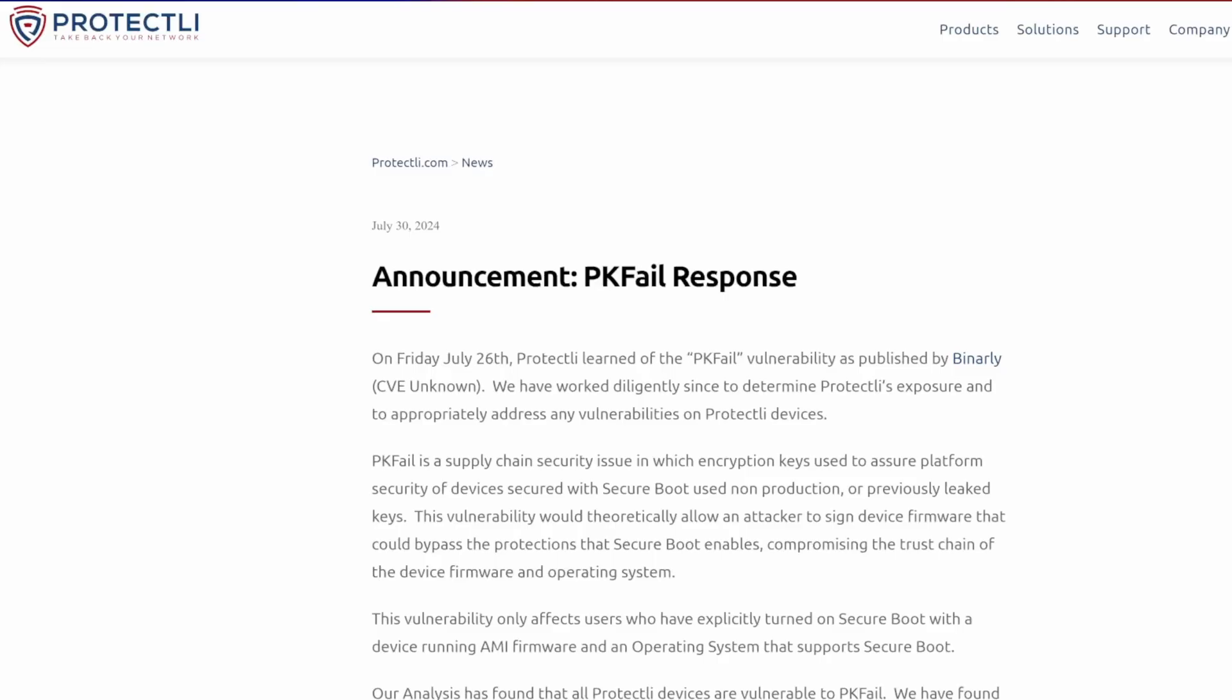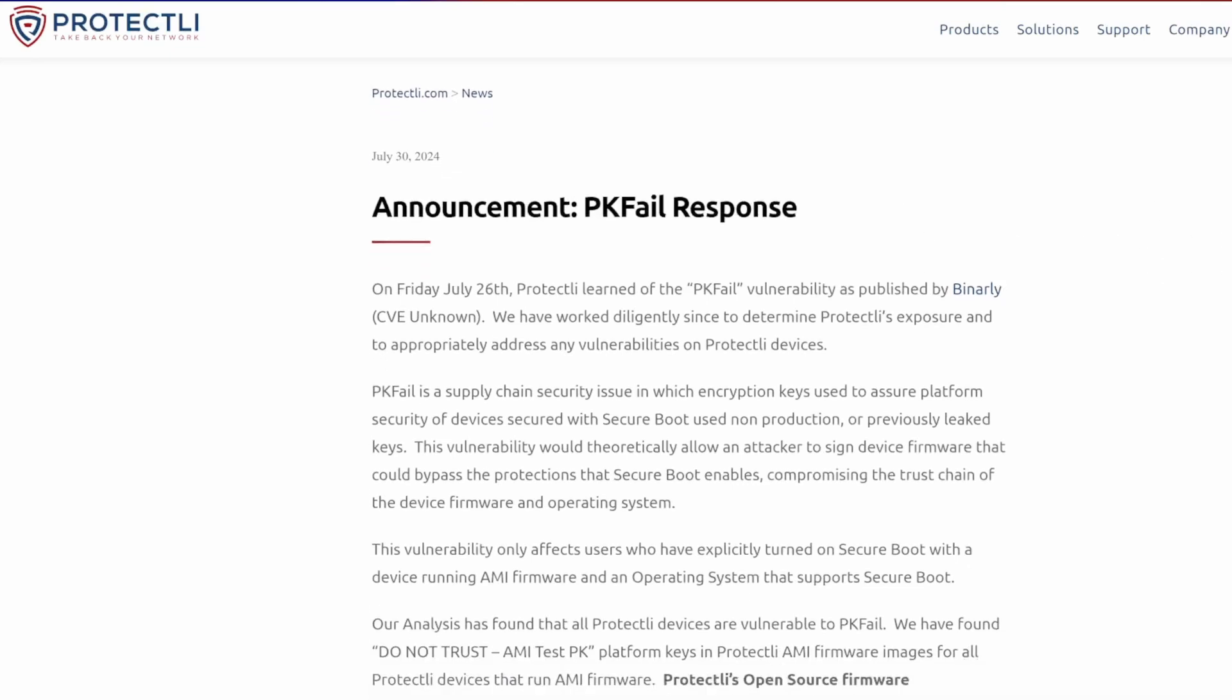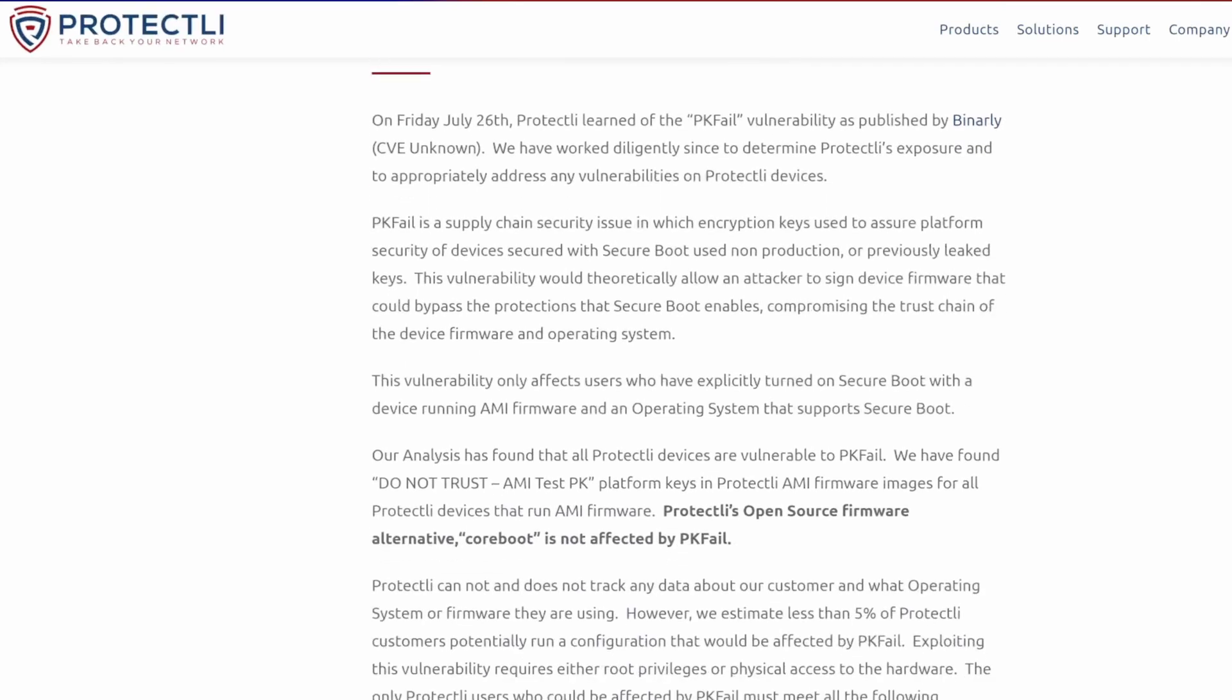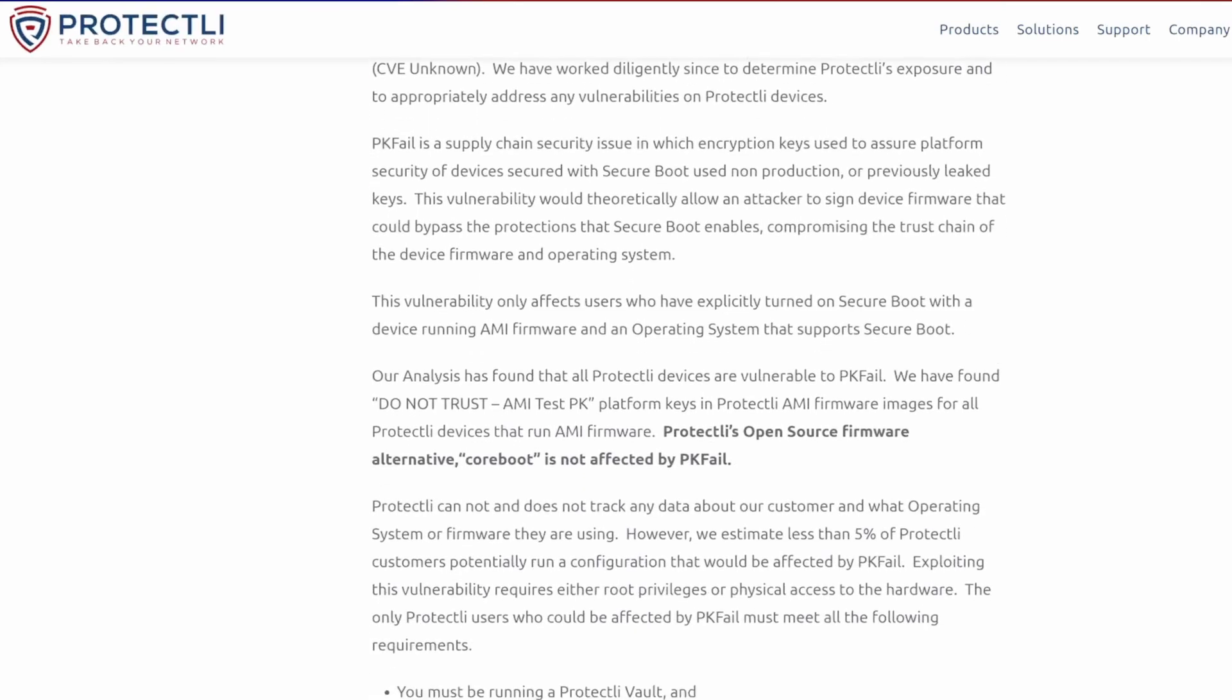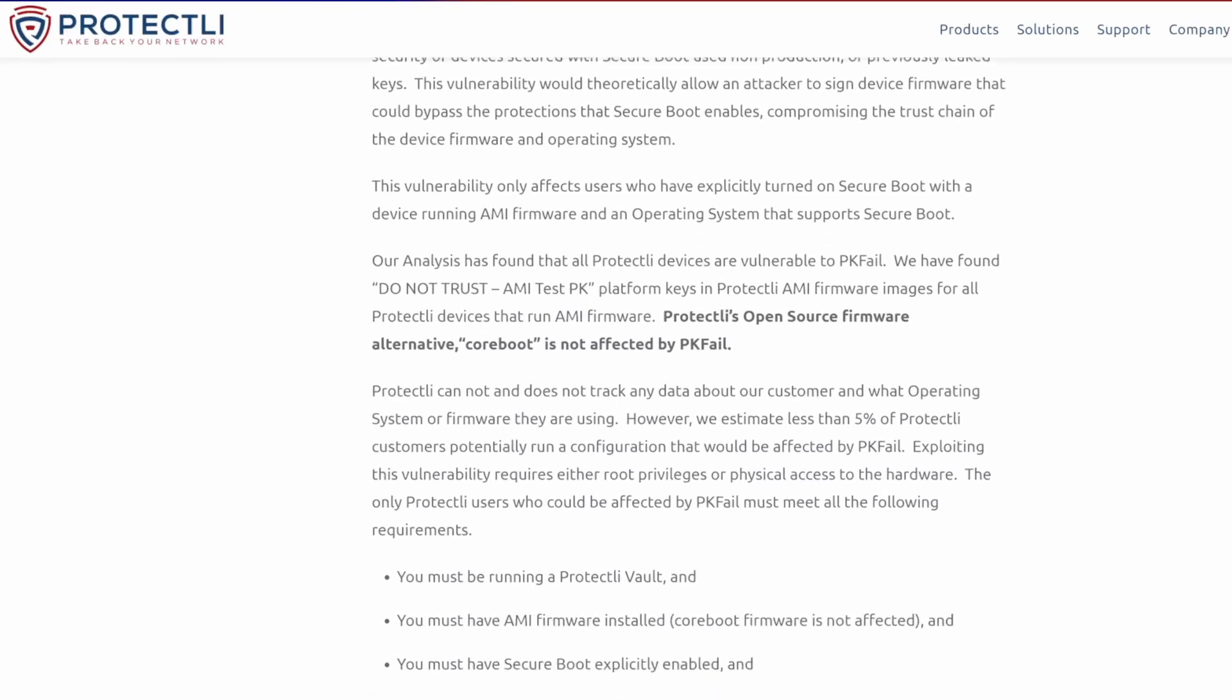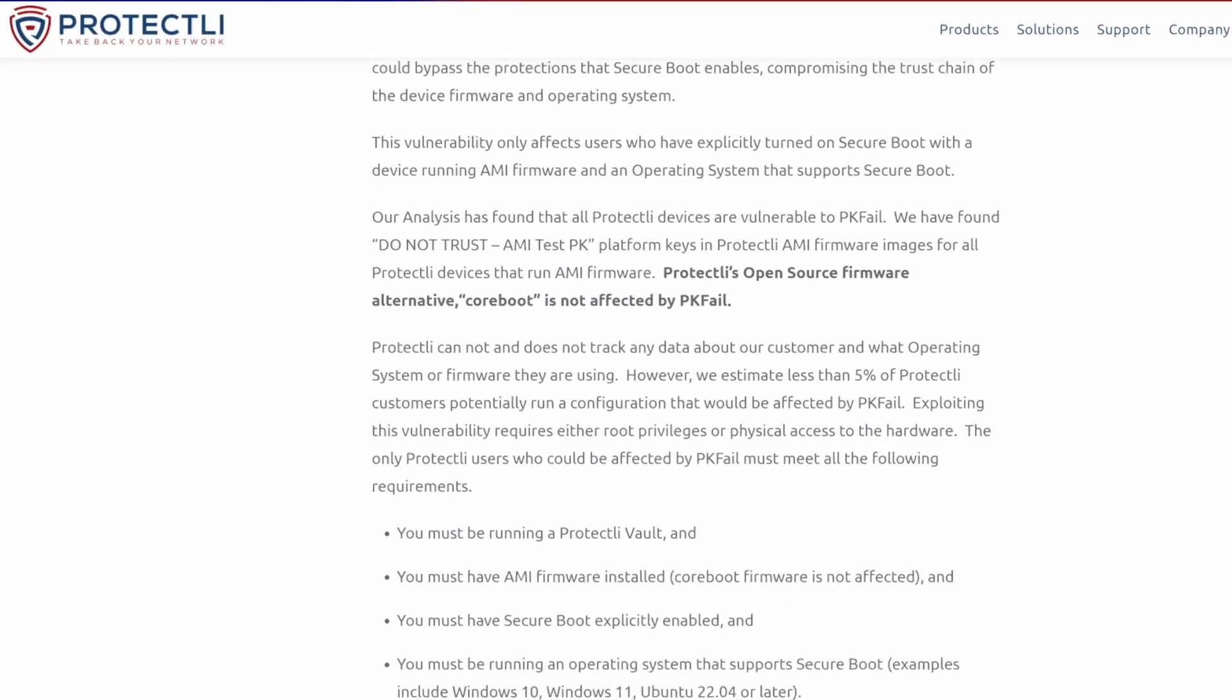A notable example of this is the PK fail incident from early 2024, in which the private key from AMI related to the secure boot master key, called the platform key, was publicly exposed in a data leak. The incident highlighted the critical need for robust firmware security measures to prevent such breaches.